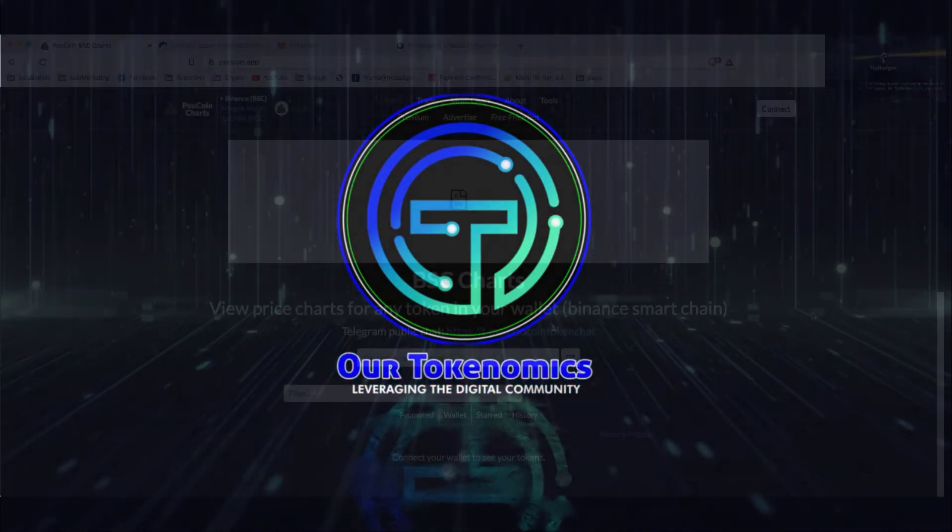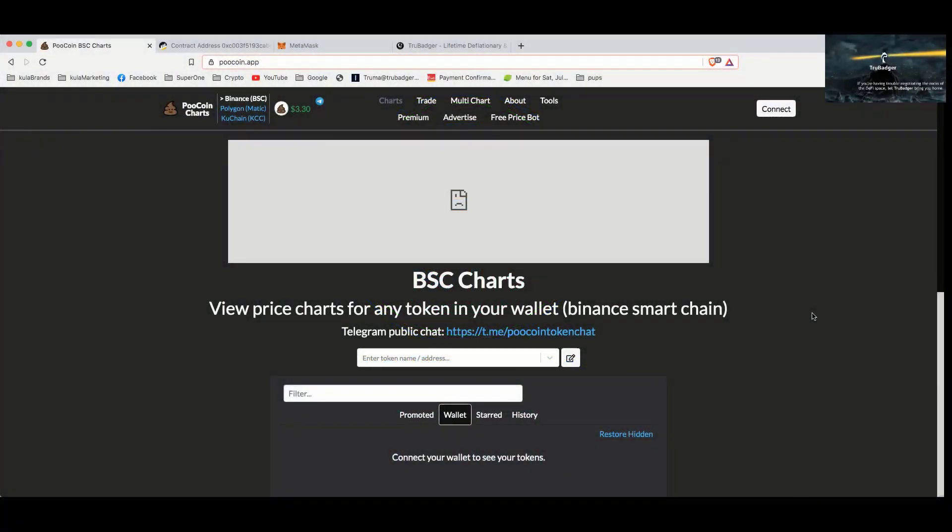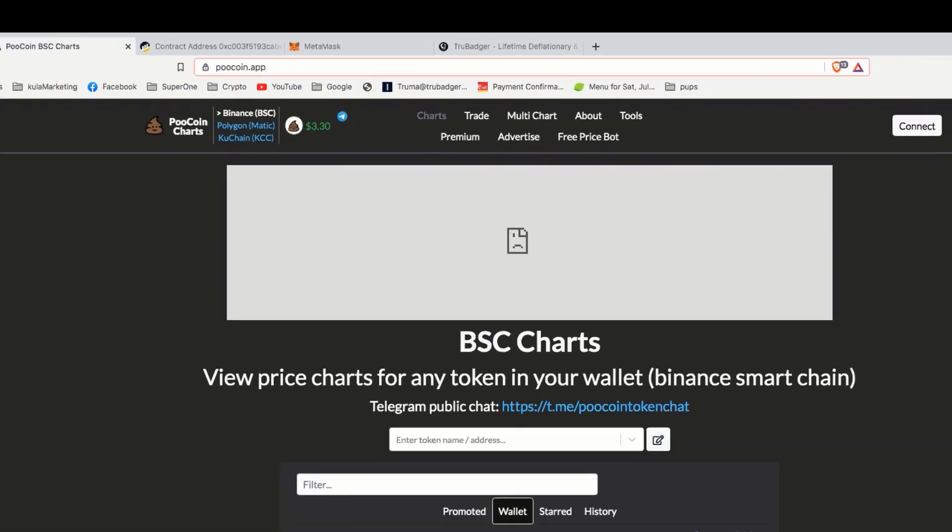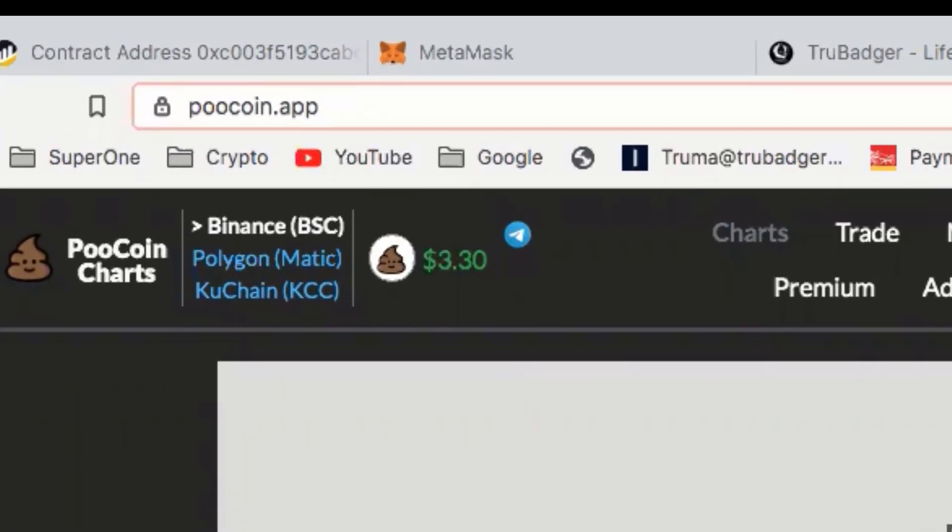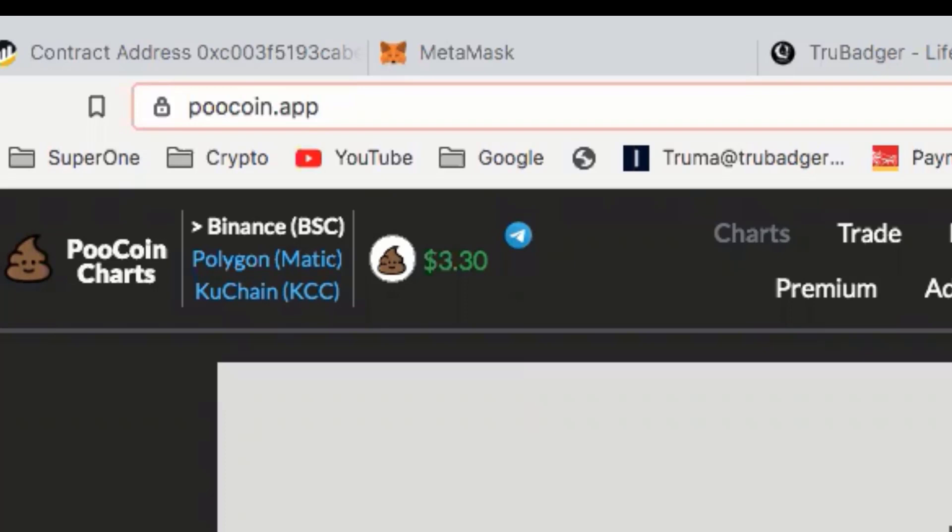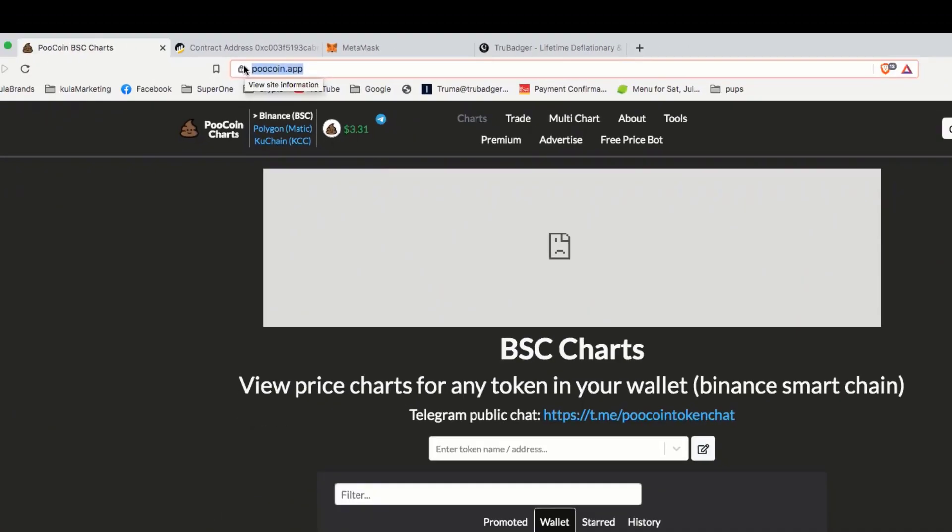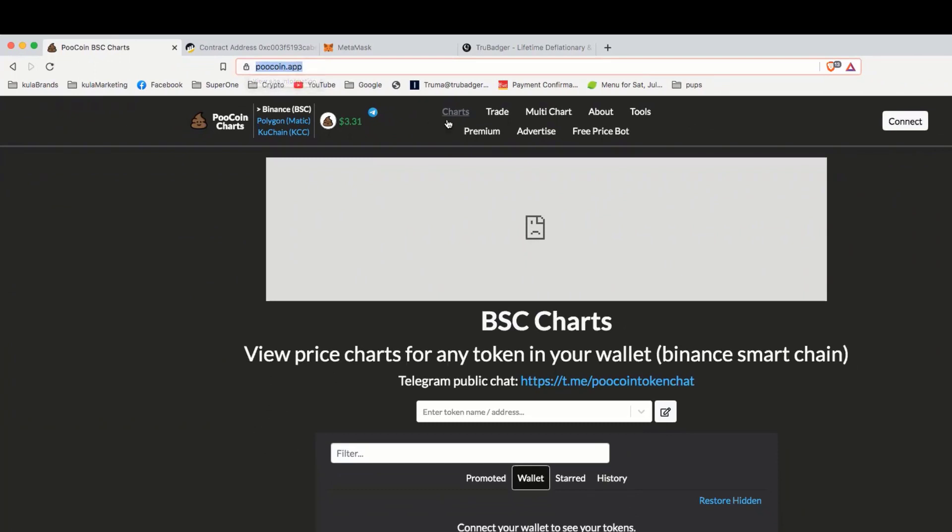Hey everybody, welcome. Today we're going to show you the best way to swap for True Badger tokens, and we're going to be showing you kucoin.app today. Want to make sure that's where you are - it's kucoin.app for several different reasons. We love kucoin because of the charts and the accuracy and all the functionality of it.